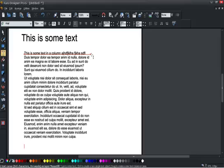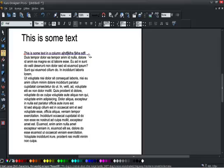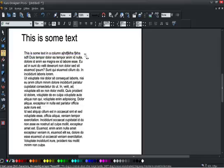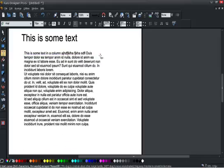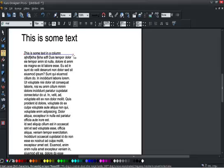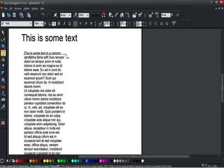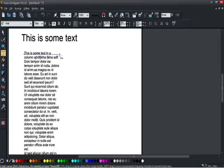And so here you can see, for example, that I've now got a column and we've got dynamic real-time reflowing of text as I adjust the column width.